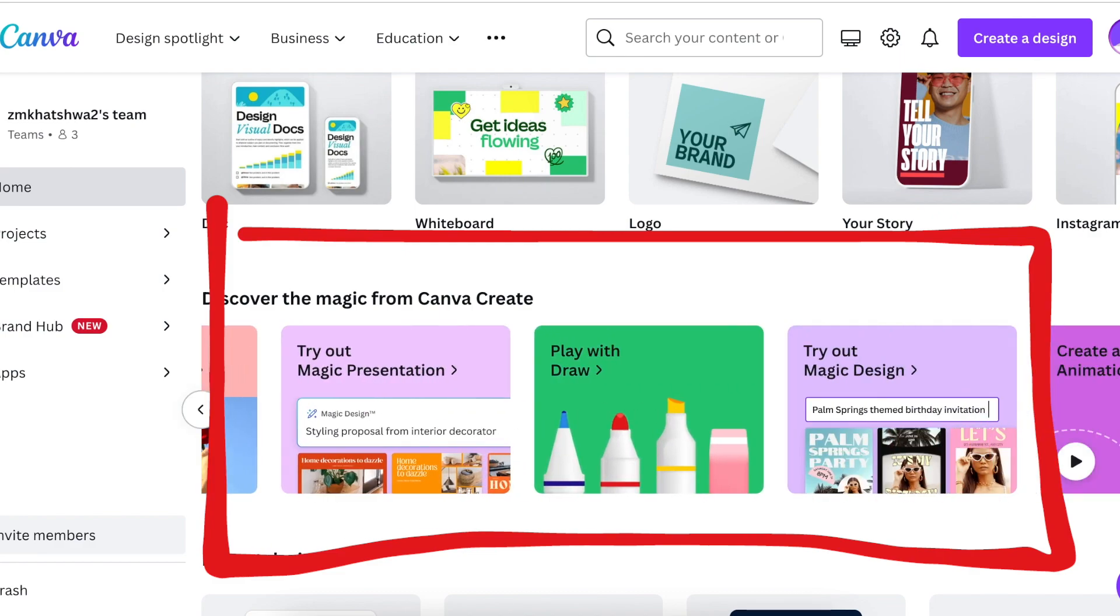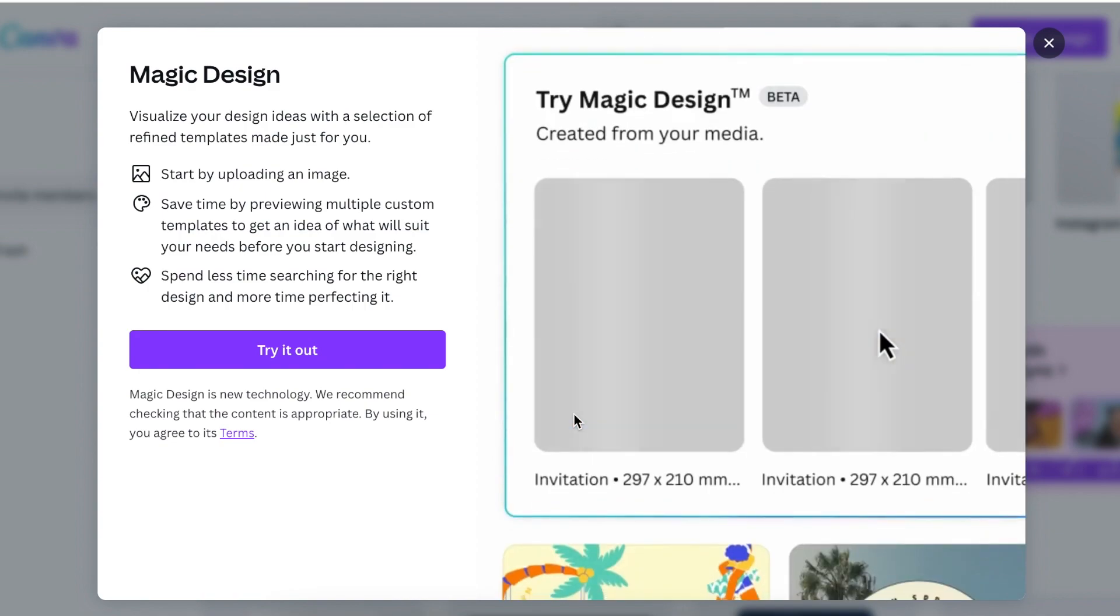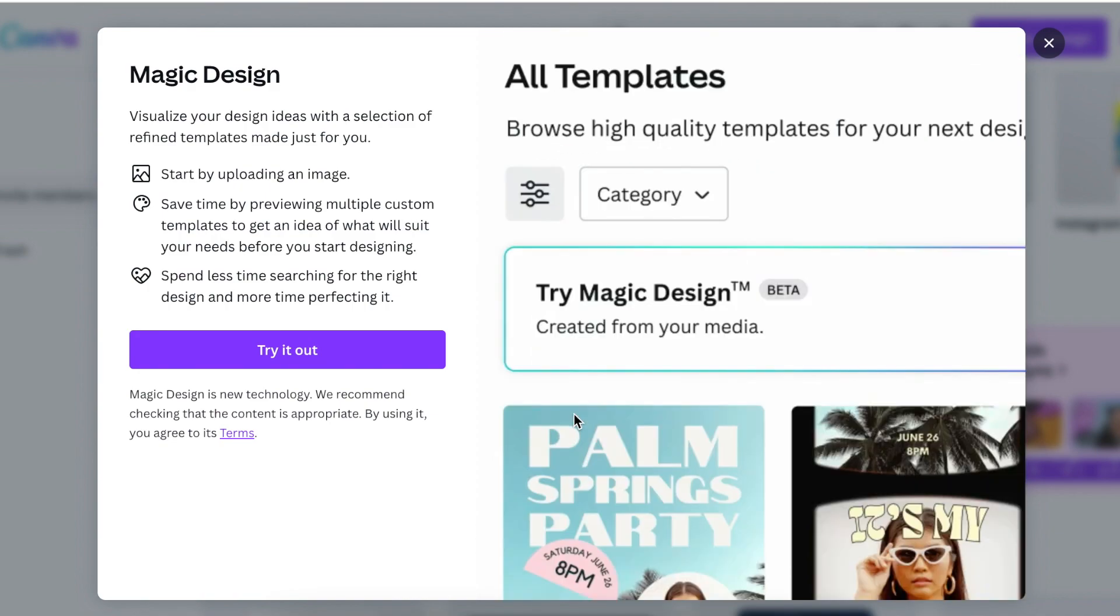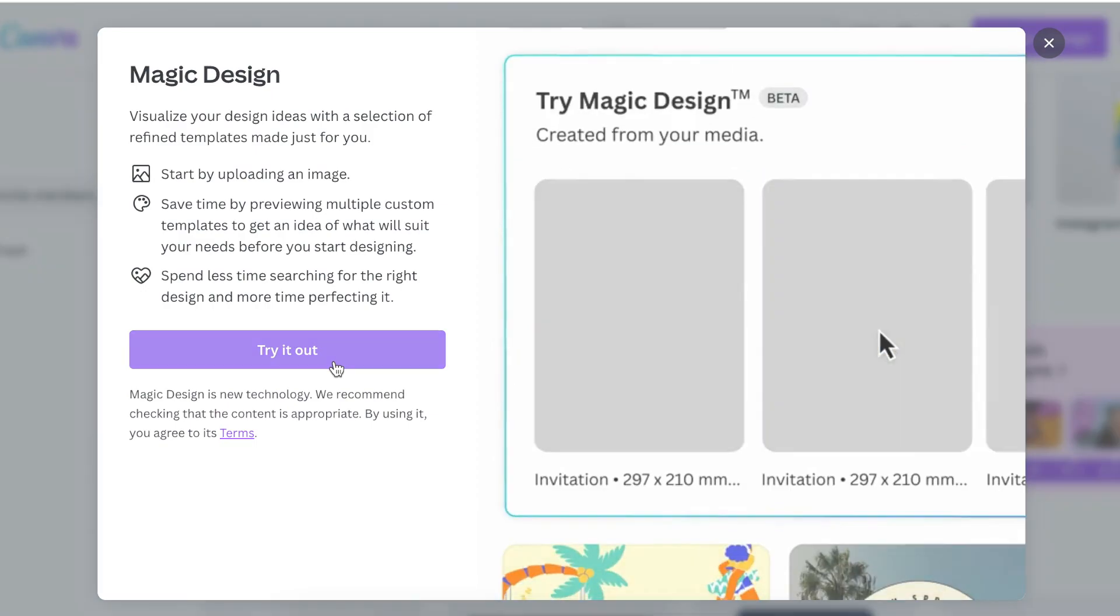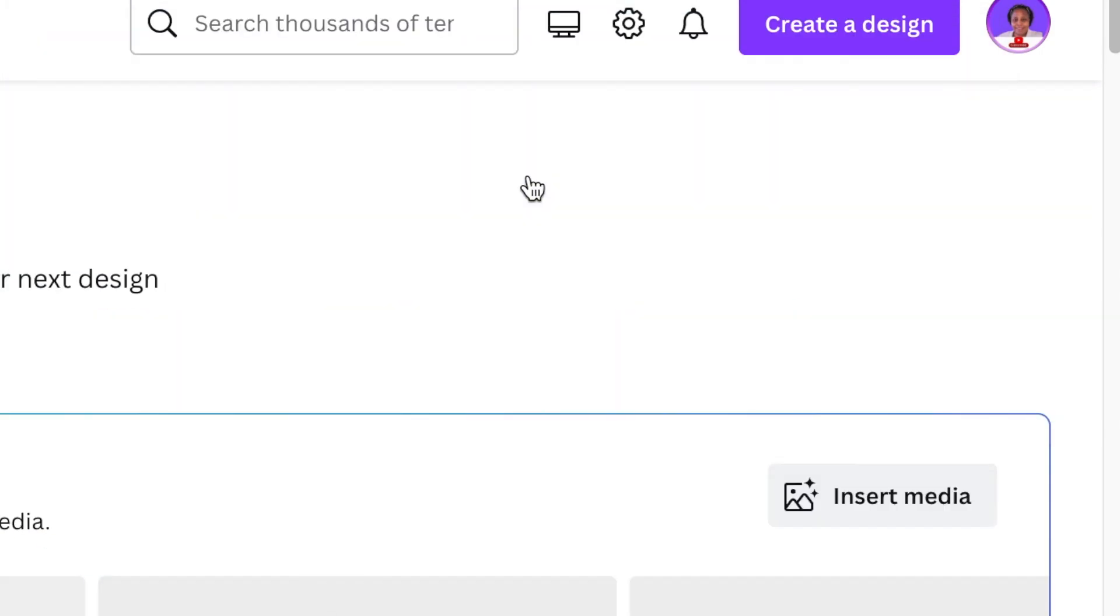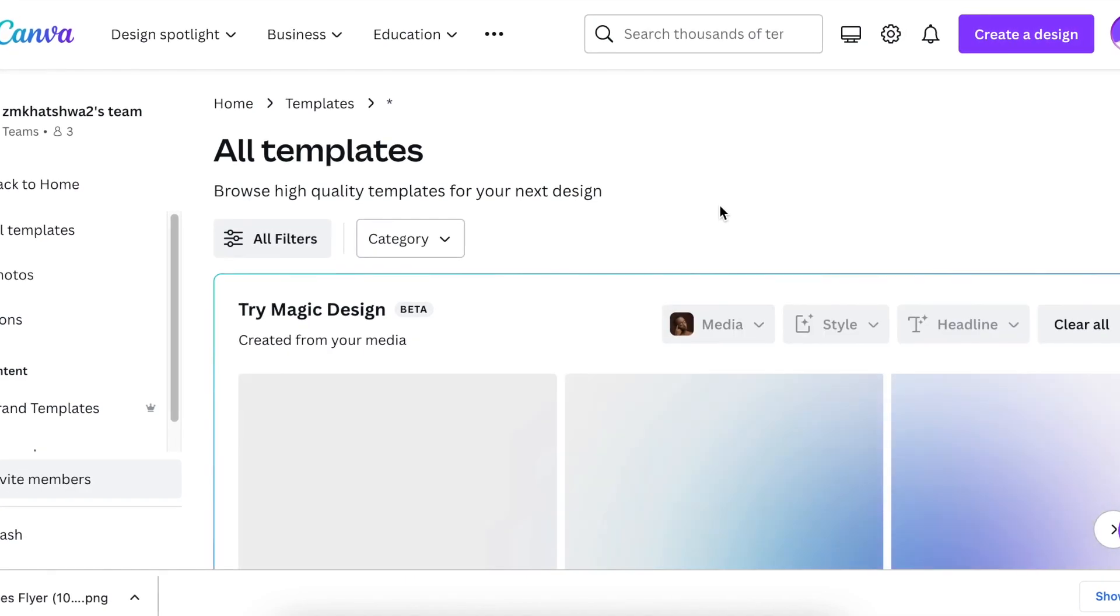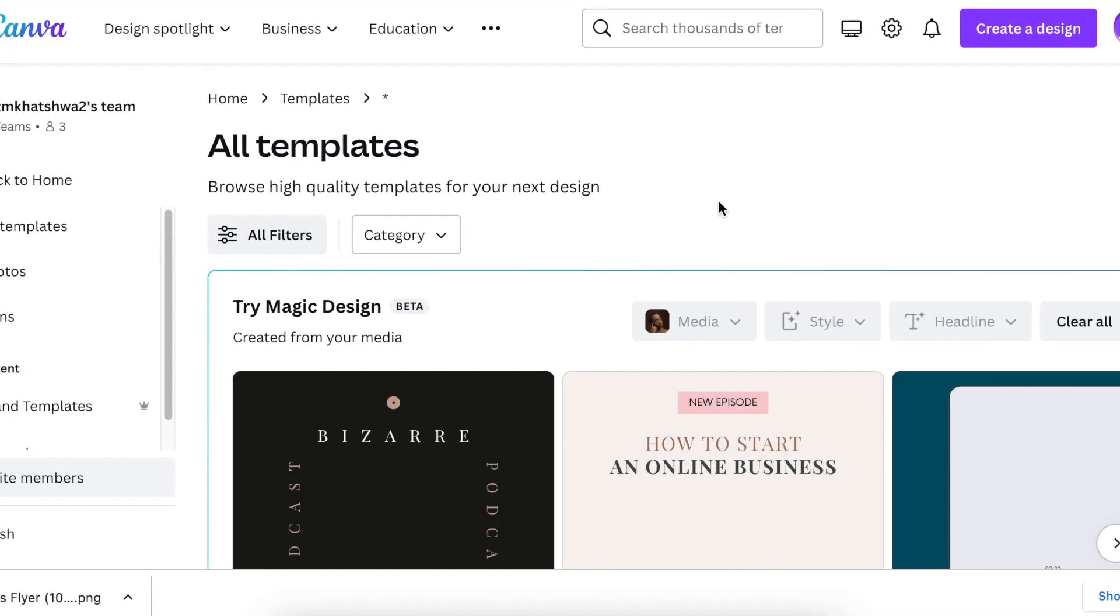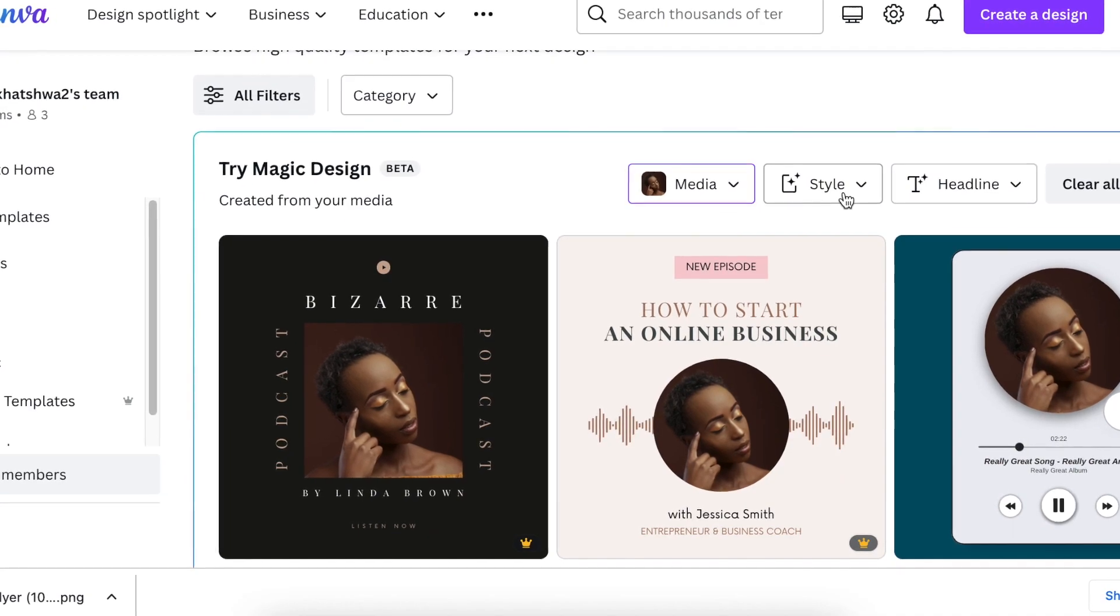So let's start with Magic Design. What Magic Design does, it helps you not stare at a blank template. To check it out, we're going to click on try it out. You click on insert image and then you drop the file that you want to use. And then Magic Design will pick the relevant and the latest design to give you an idea of how you should be designing.